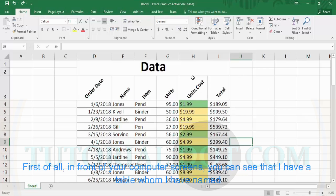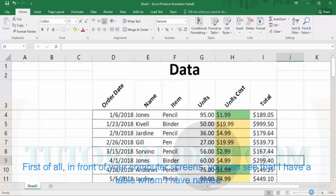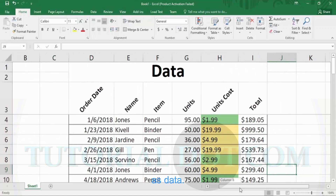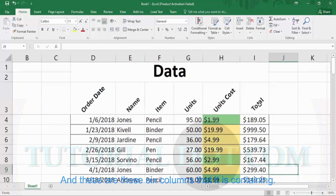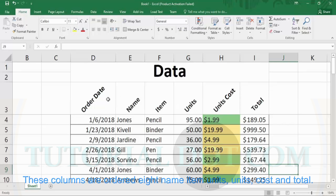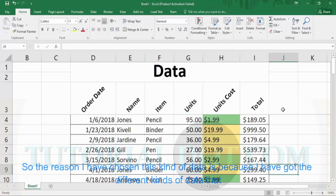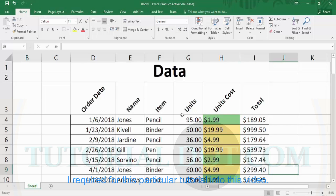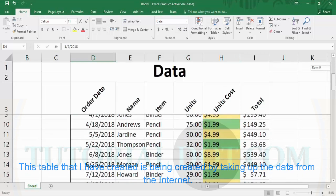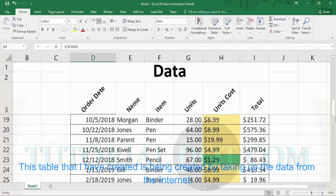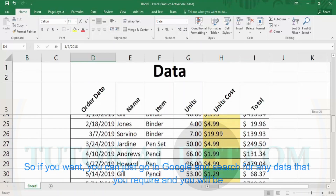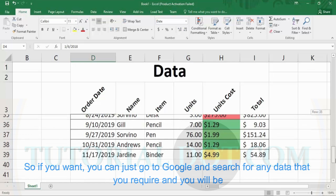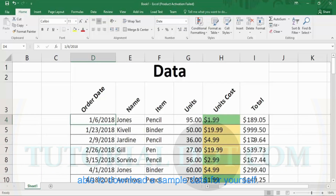In front of your computer screens, you can see that I have a table which I have named as 'data' and it contains six columns: order date, name, item, units, units cost, and total. The reason I have chosen this kind of data is that it covers the different kinds of data required for this particular tutorial. This table has been created by taking data from the internet, so you can just go to Google and search for any data you require and download a sample dataset.